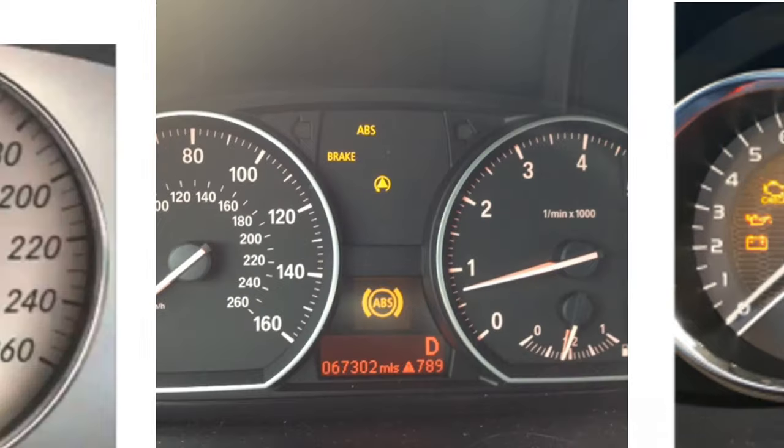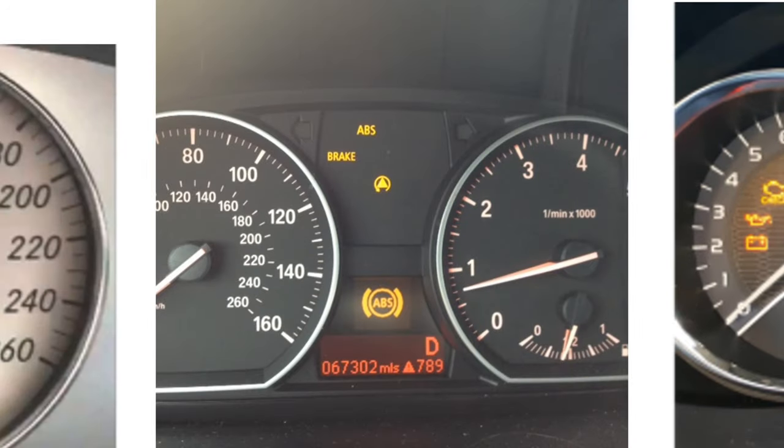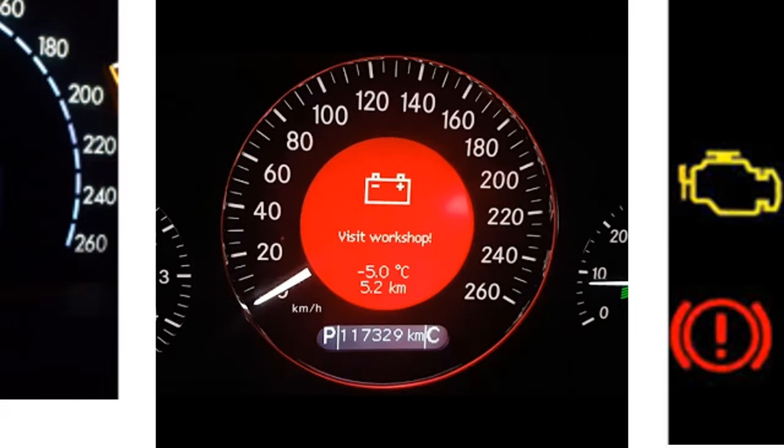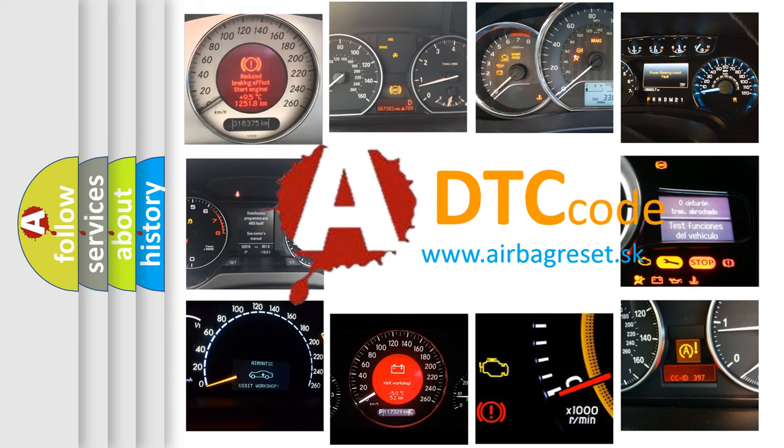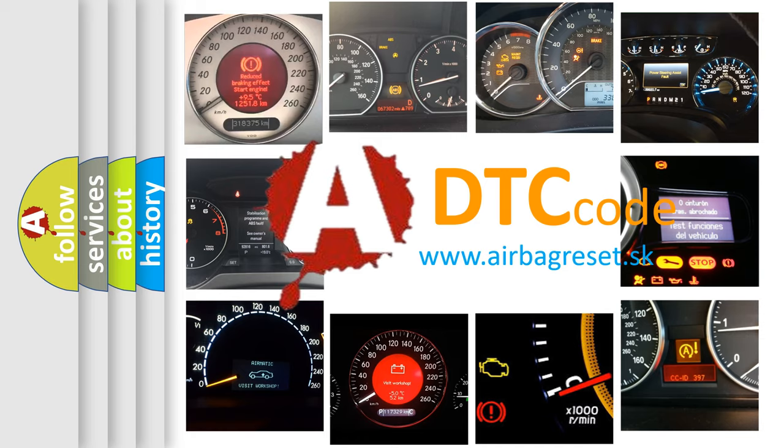How is the error code interpreted by the vehicle? What does B196C mean, or how to correct this fault? Today we will find answers to these questions together.